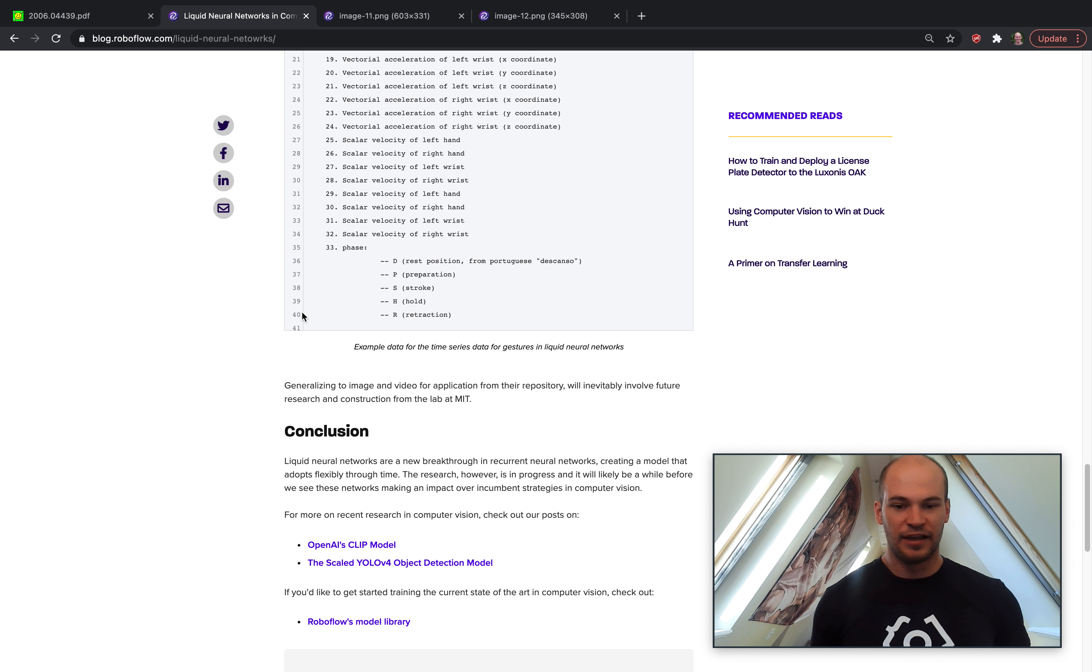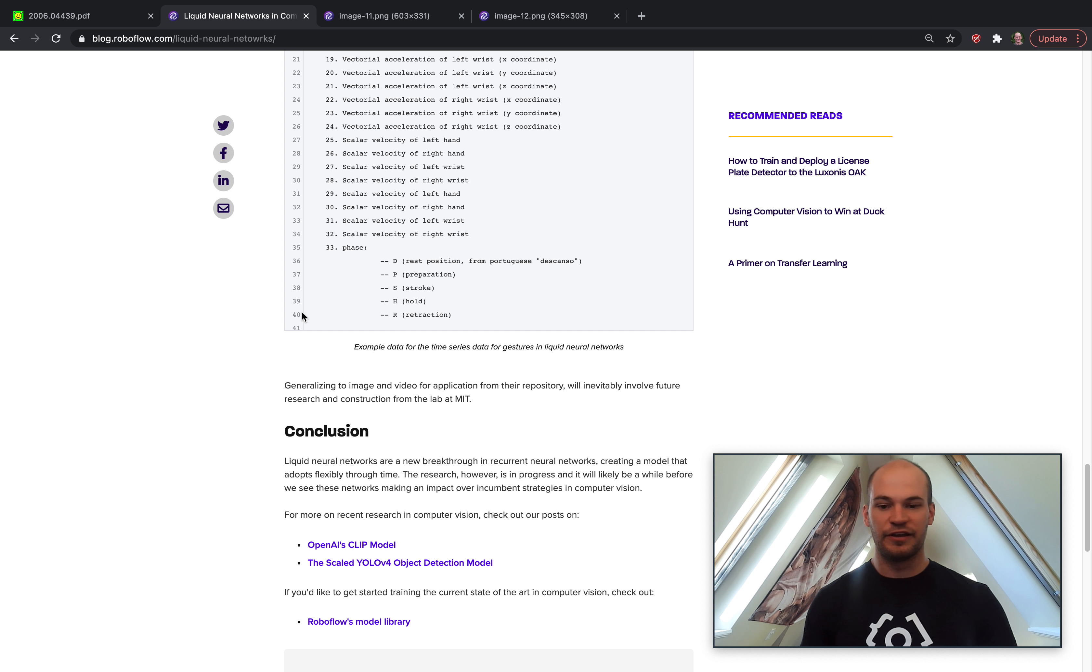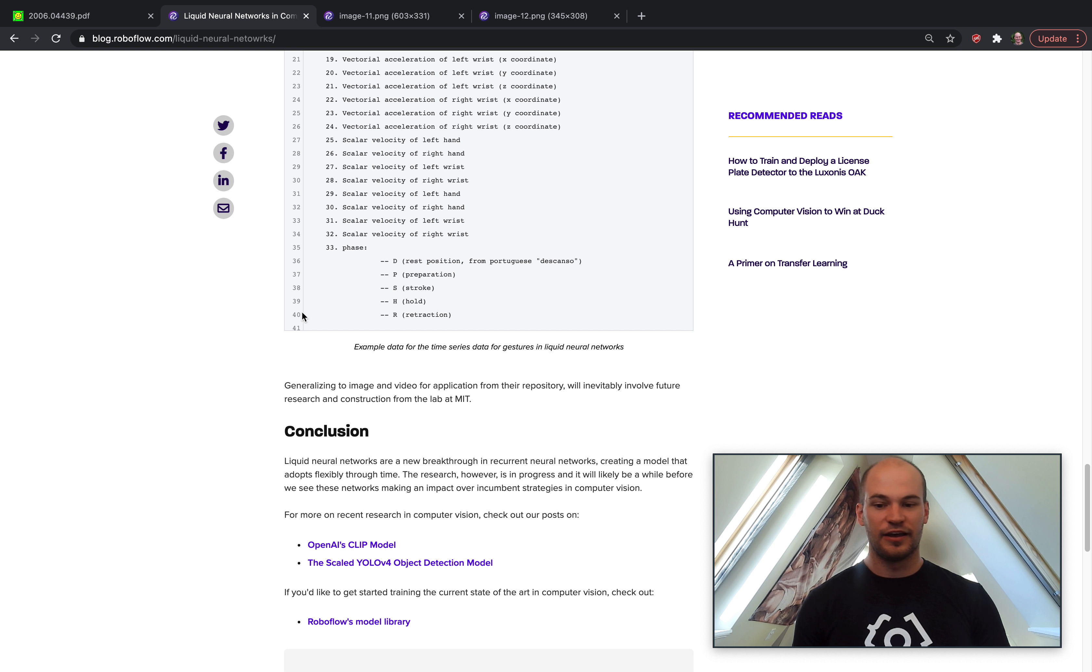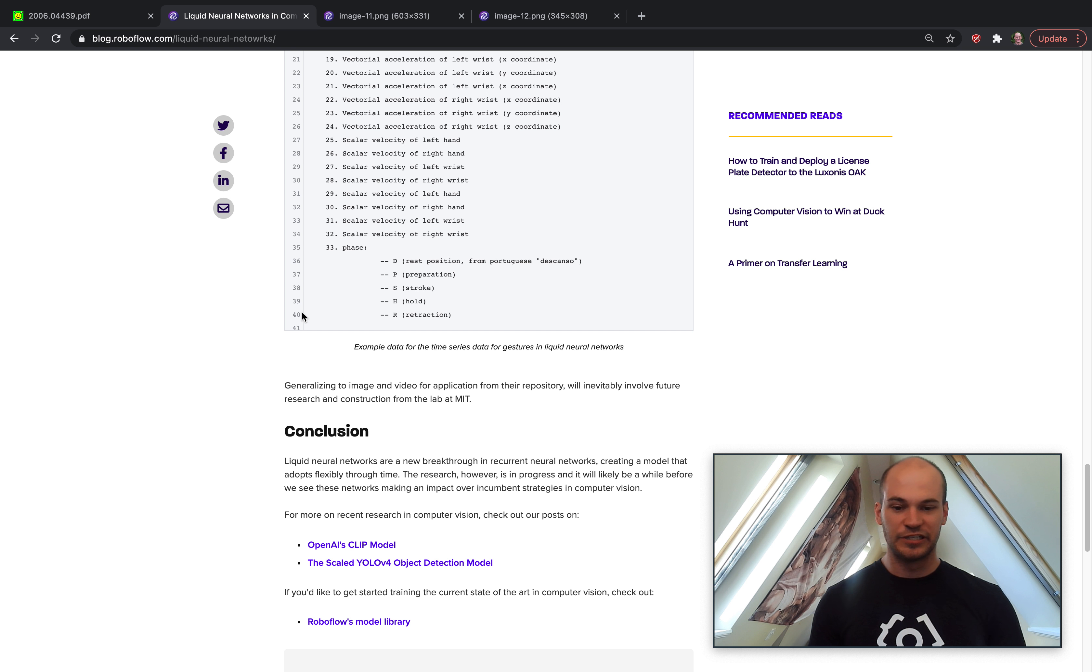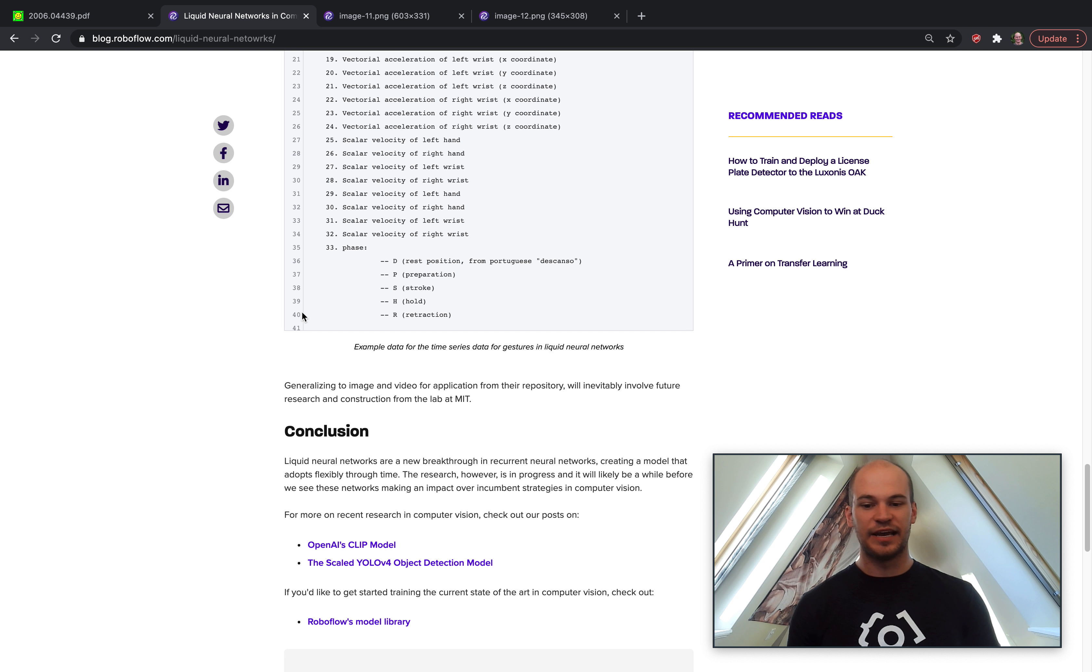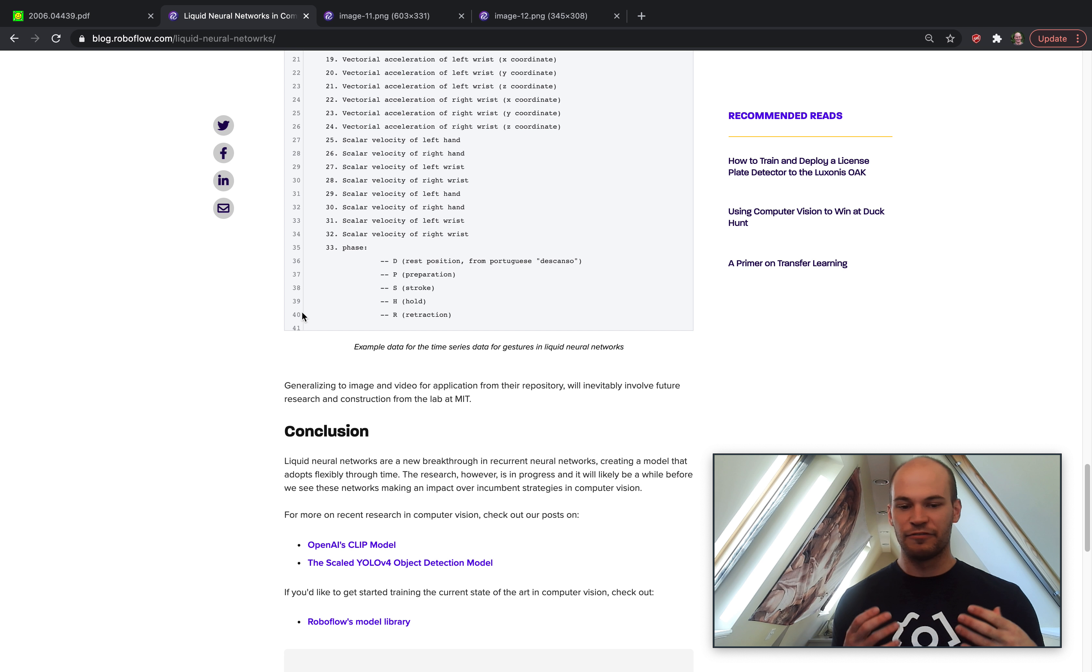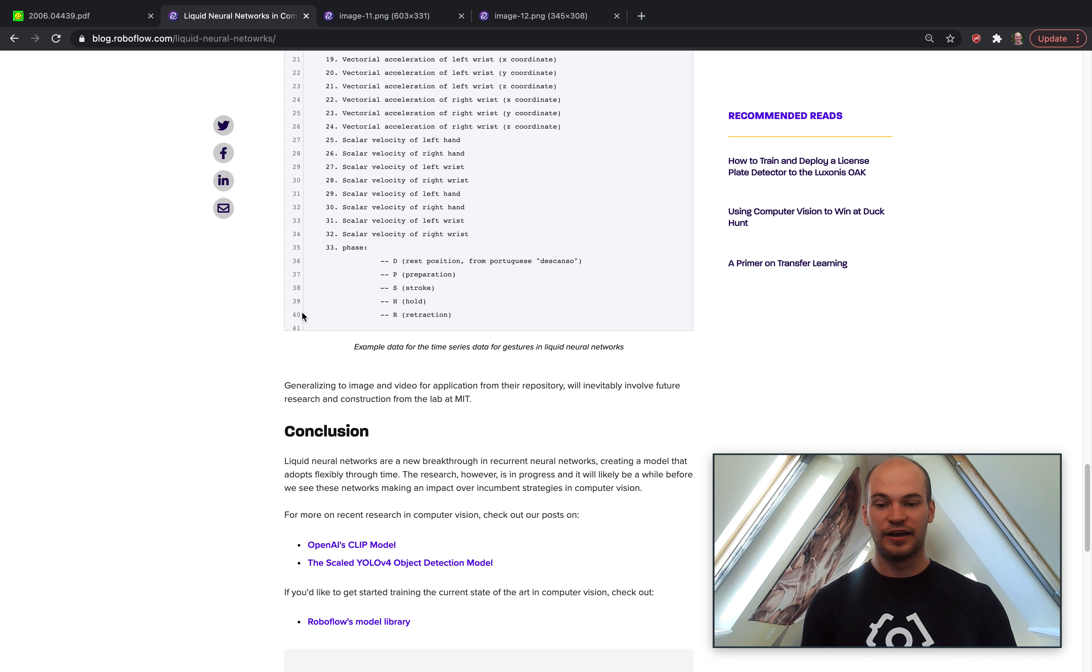So in conclusion, we've passed through here and learned a little bit about liquid neural networks and what they might mean for vision. For next steps, if you're interested in learning more about other